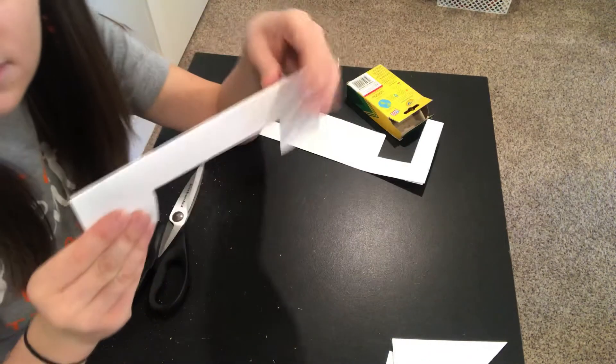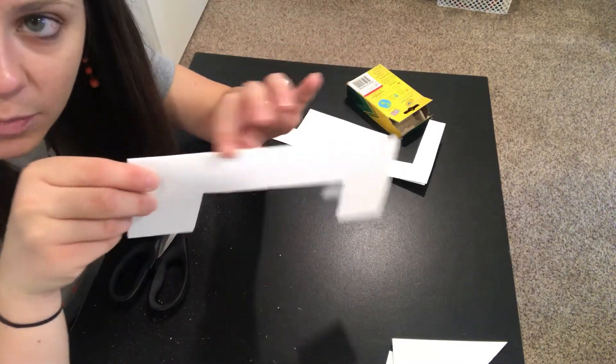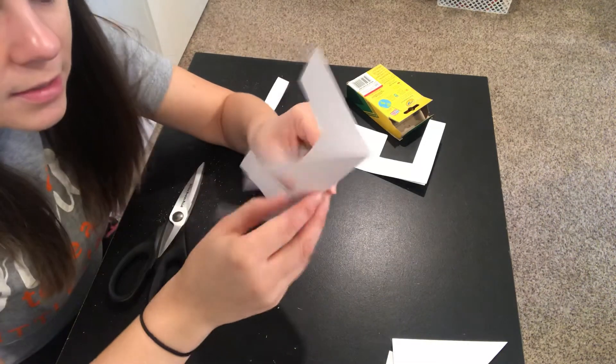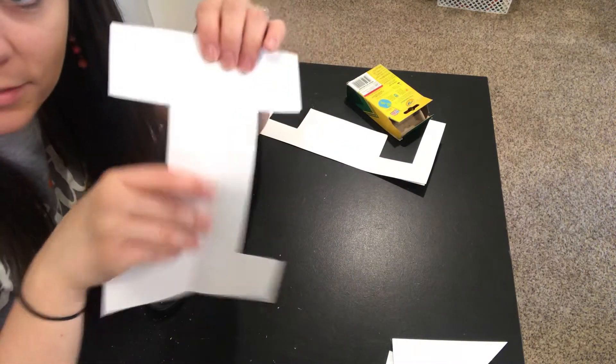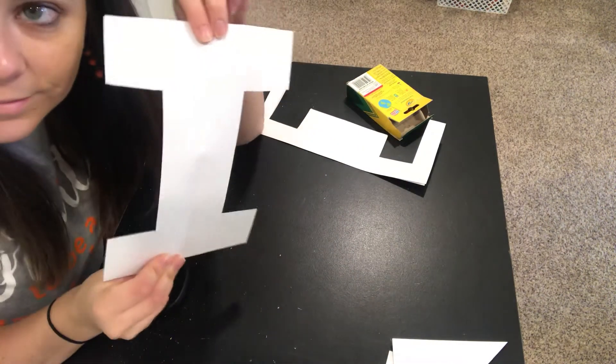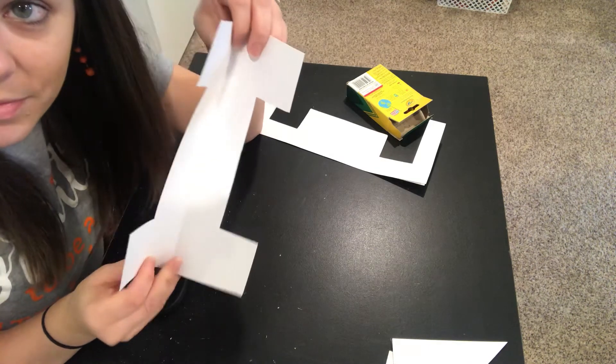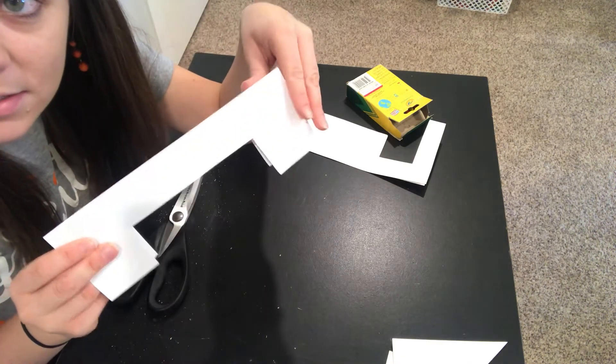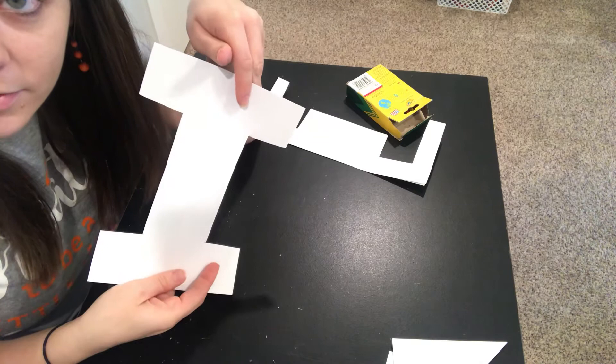So after you have cut it is going to look like this and my crease is up here. When you open it, it should be a big letter I. So it will look like this and when you open it, it looks like an I.